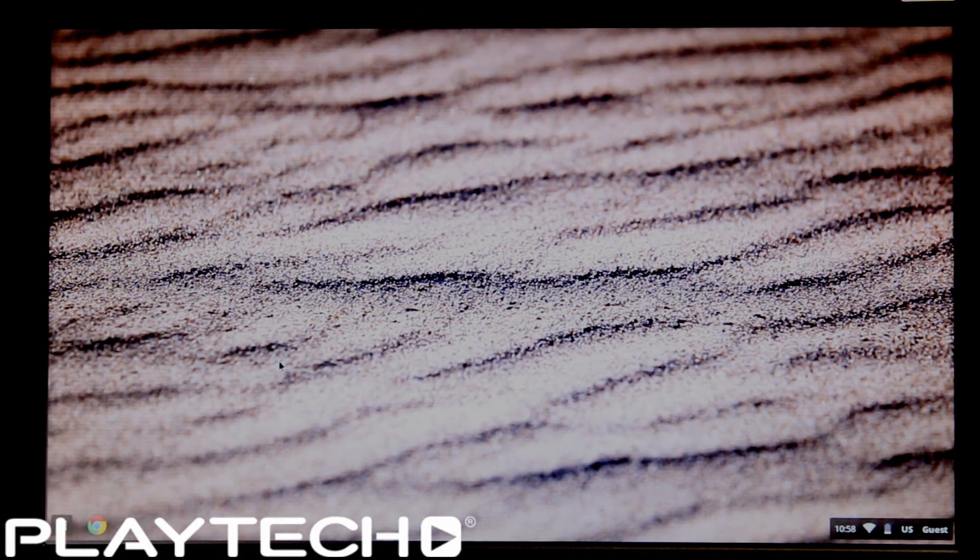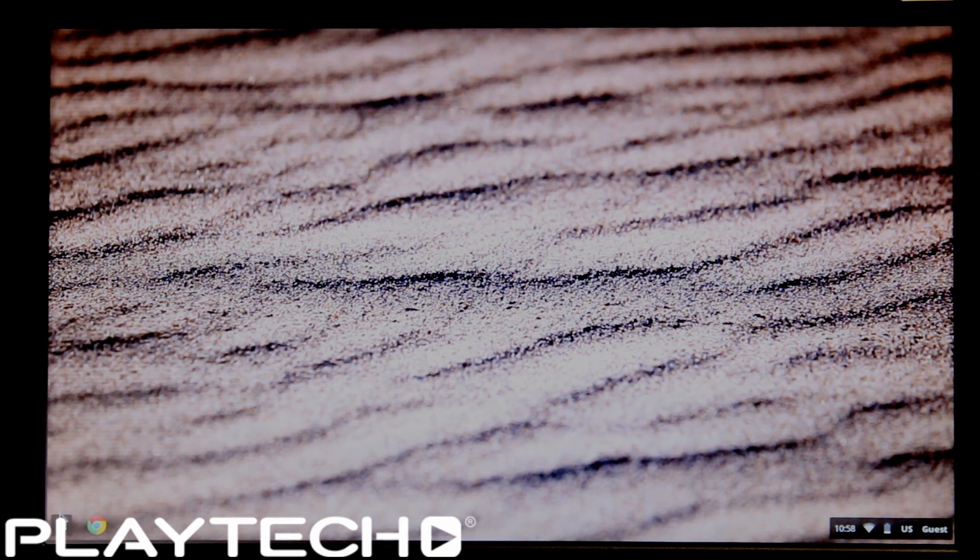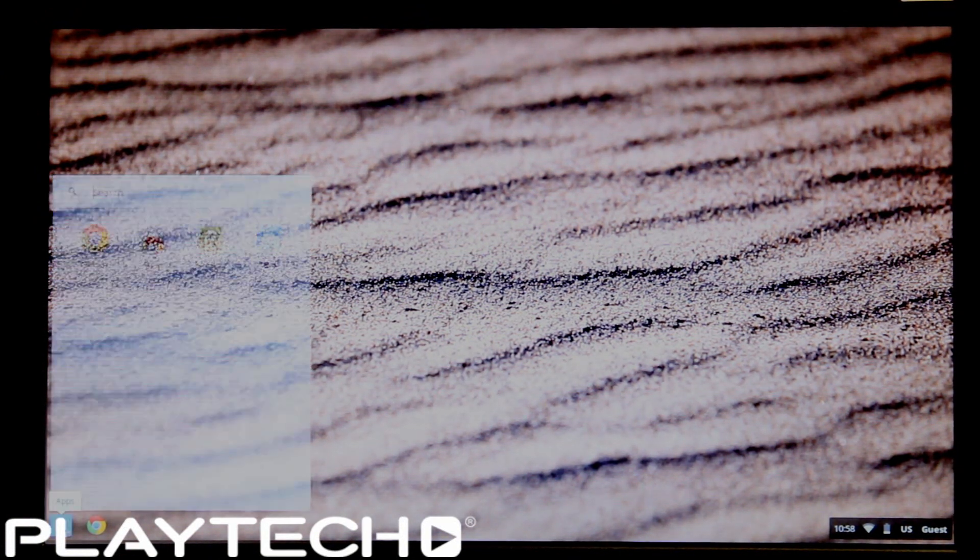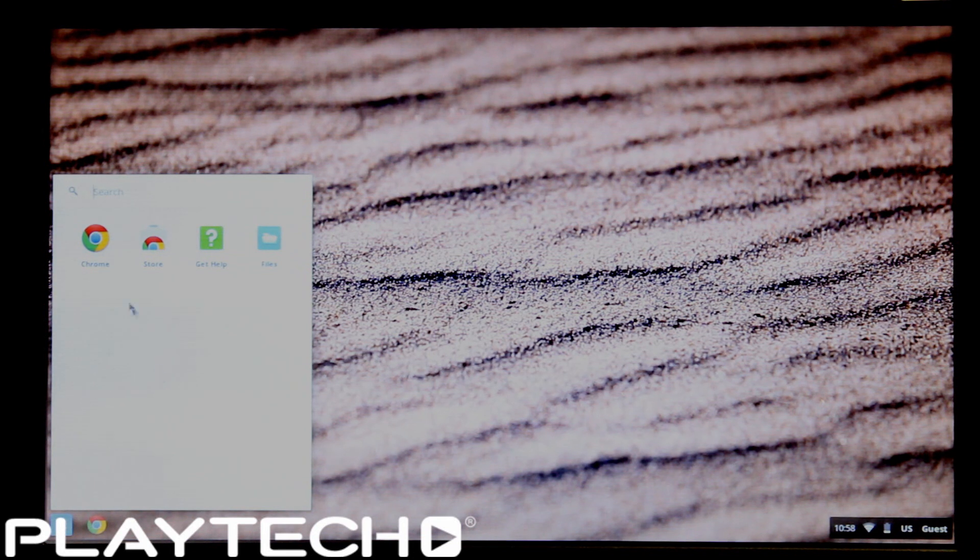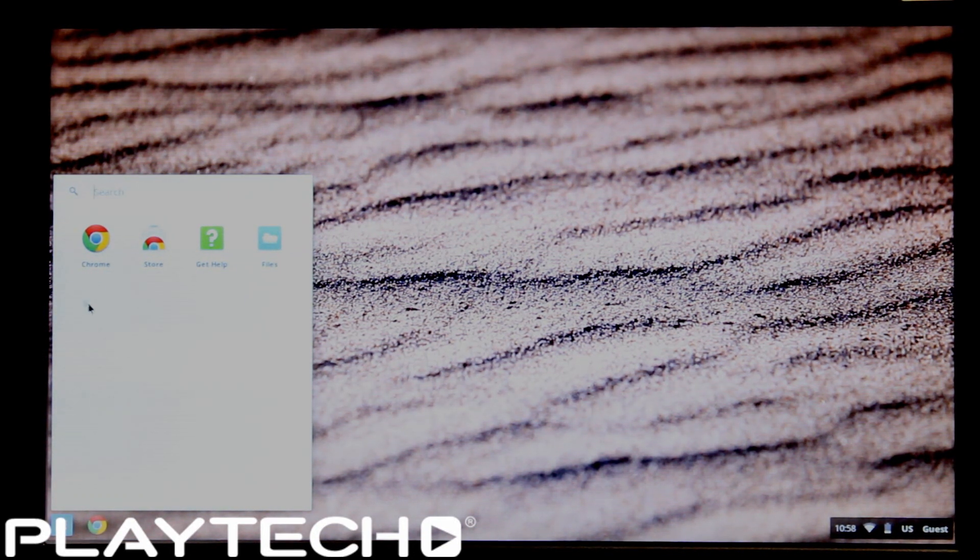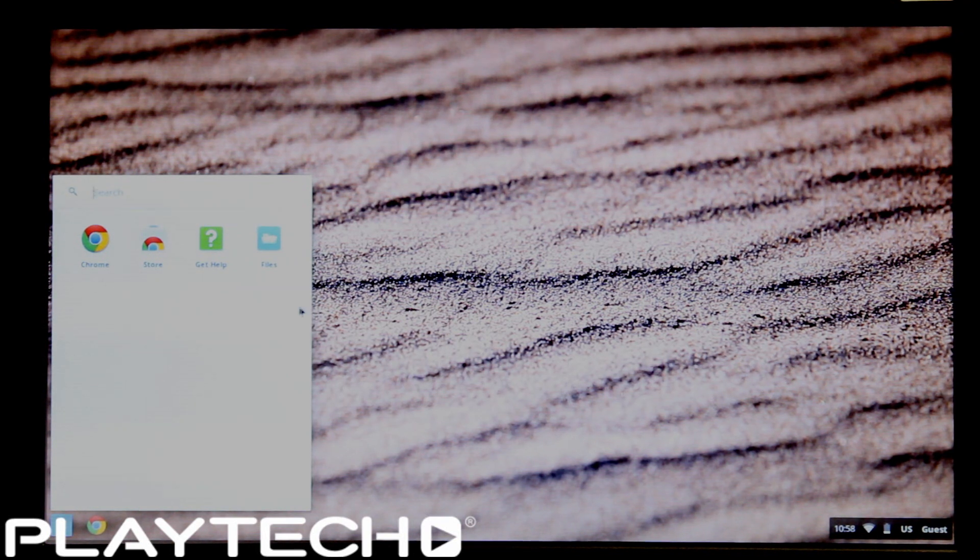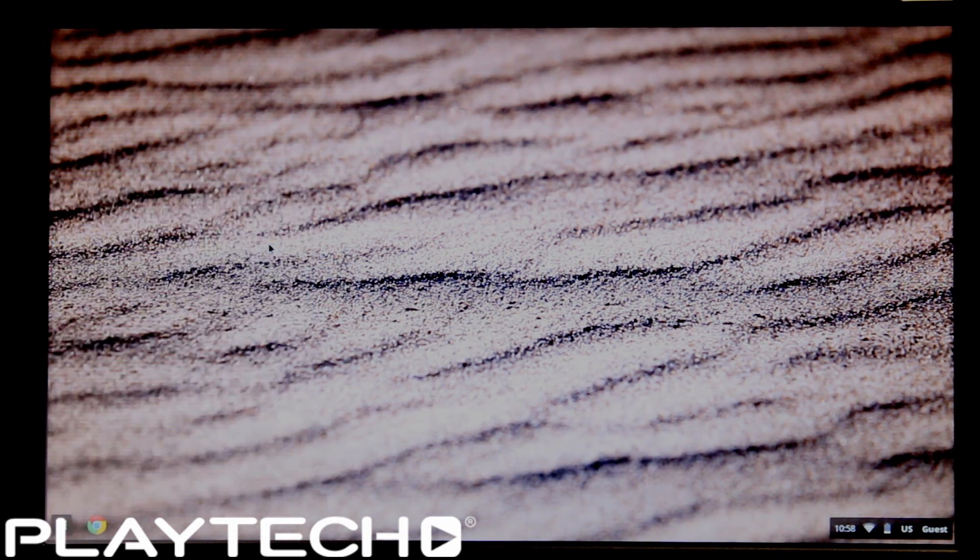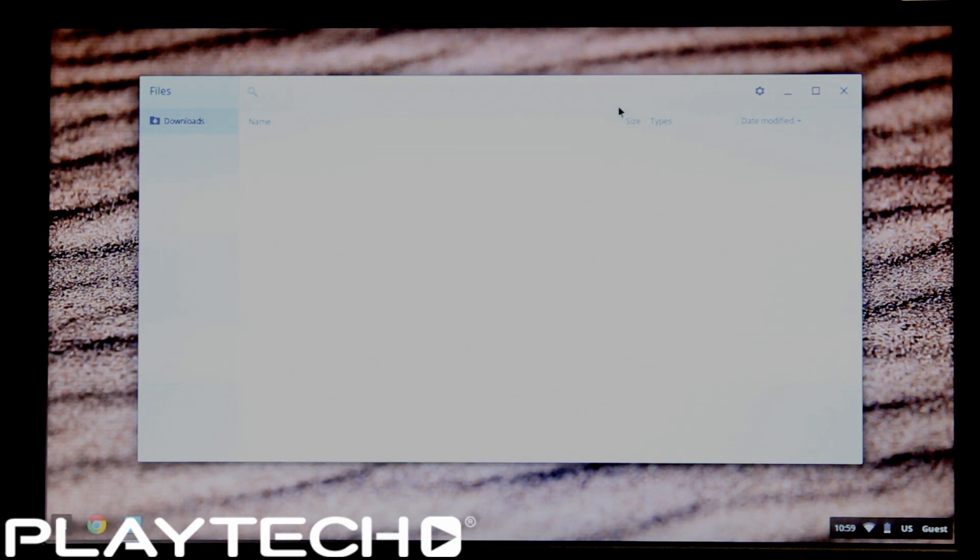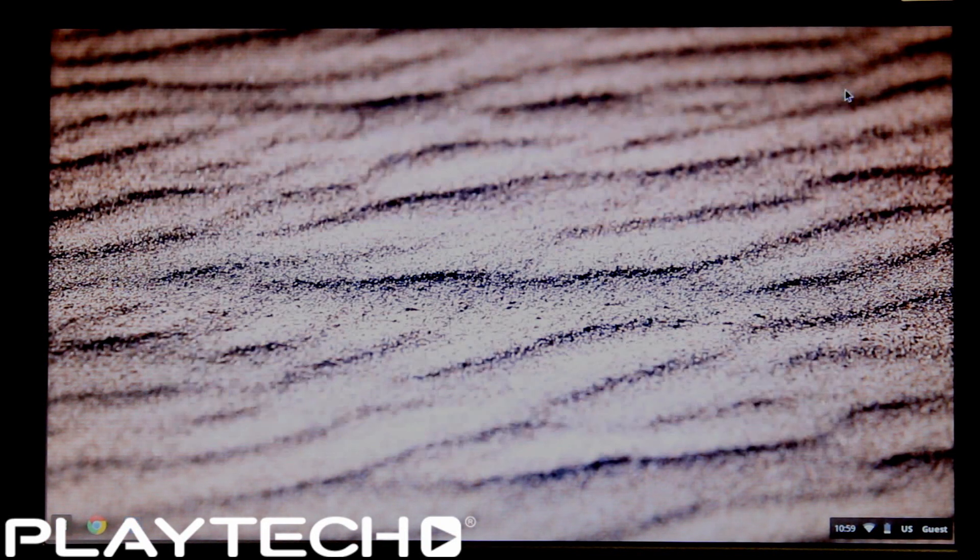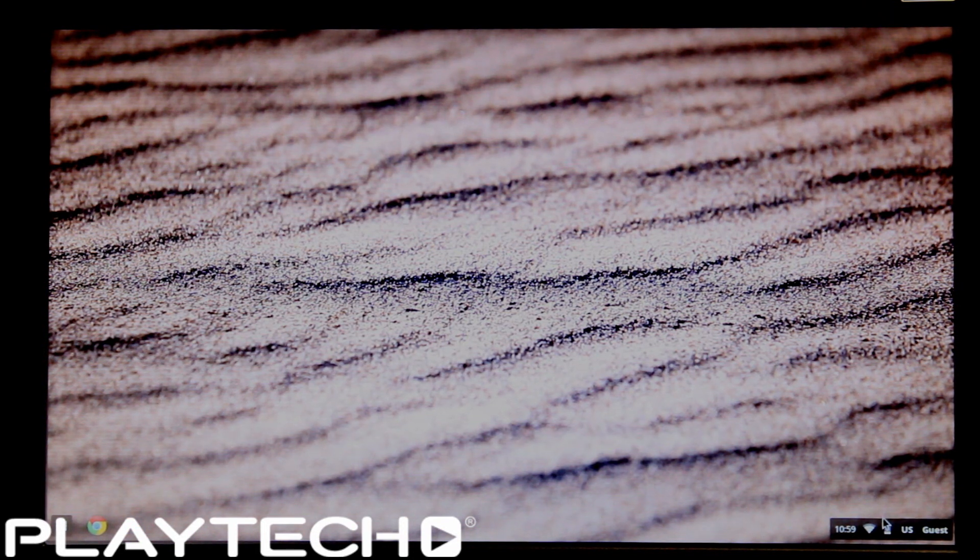So here is the Chrome OS. Instead of a start button down the bottom left, you have the Apps tab. This brings you to all your apps installed on the operating system. Right now this is Chrome, Chrome Store, and the Files app, which brings you to all your downloads and files both on the small internal storage and your Google Drive.